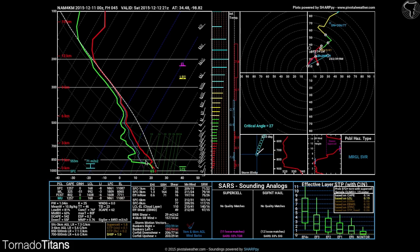As you can see, the temperature is falling with height and the dew point is as well in this example. Typically you will see the temperature fall with height like this — when it's falling from bottom right to the top left, that means it is actually falling with height. Again, these are your temperatures.